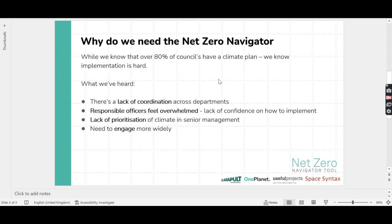In developing the tool, we've spoken to a lot of local government and heard about how there's a lack of coordination across departments, how the responsible officers feel quite overwhelmed, that senior management is not prioritising climate, and there's a need to engage much more widely.